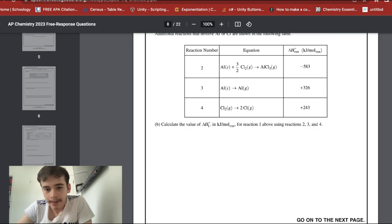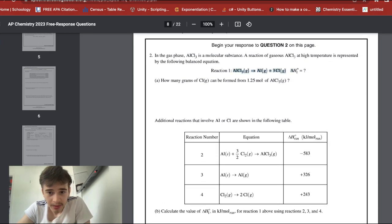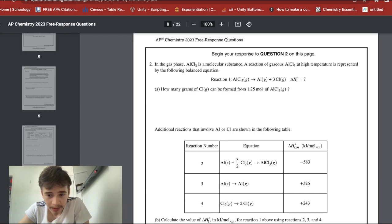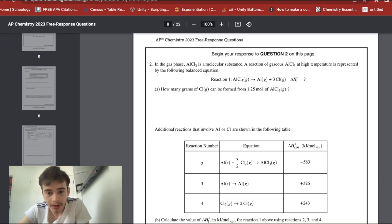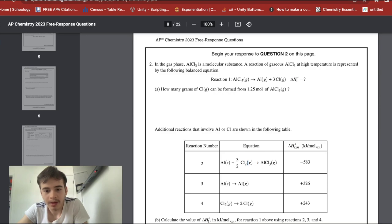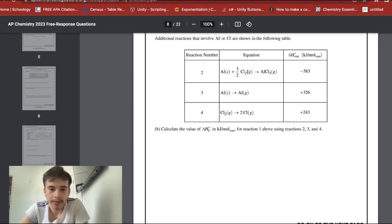For the Hess's law calculation using reactions two, three, and four: to get the target equation, you flip one reaction so that Al(g) appears on the left side — making that ΔH positive — then multiply the chlorine reaction by 3/2 to match the three Cl atoms needed, cancel intermediates, and add up the adjusted ΔH values to get the answer in kilojoules per mole rxn.